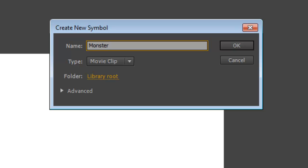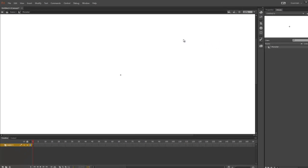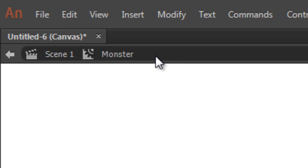For type, we'll go with Movie Clip. Click OK. And now we are inside the symbol we just created. I know that because the entire stage turned white, and when I look up here, it says Monster.